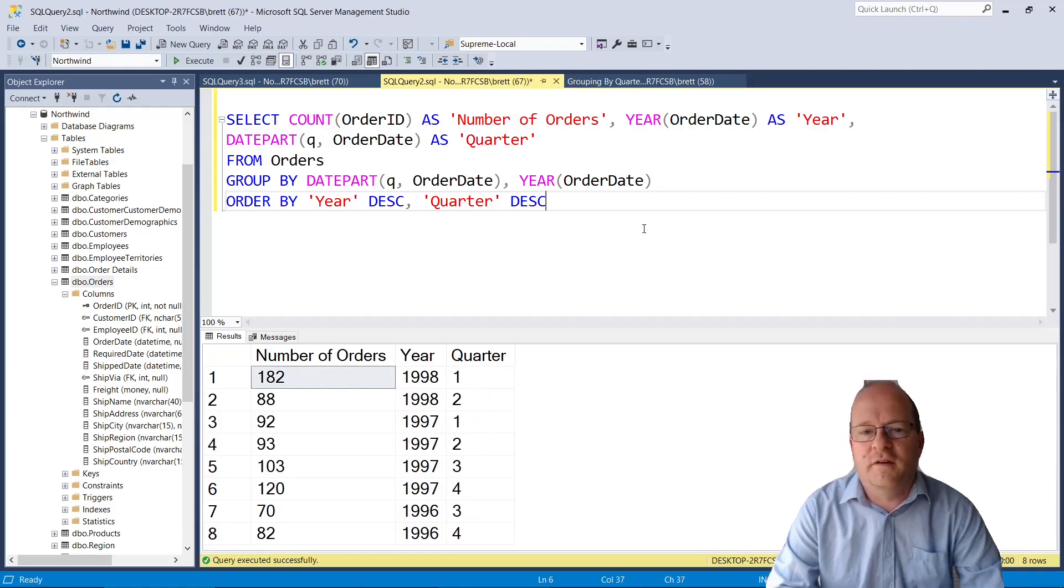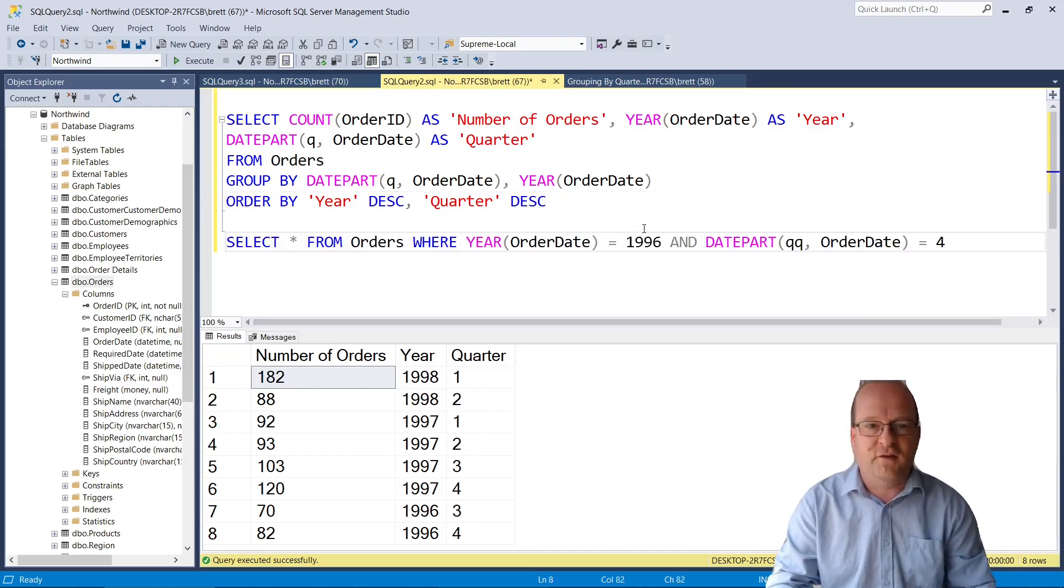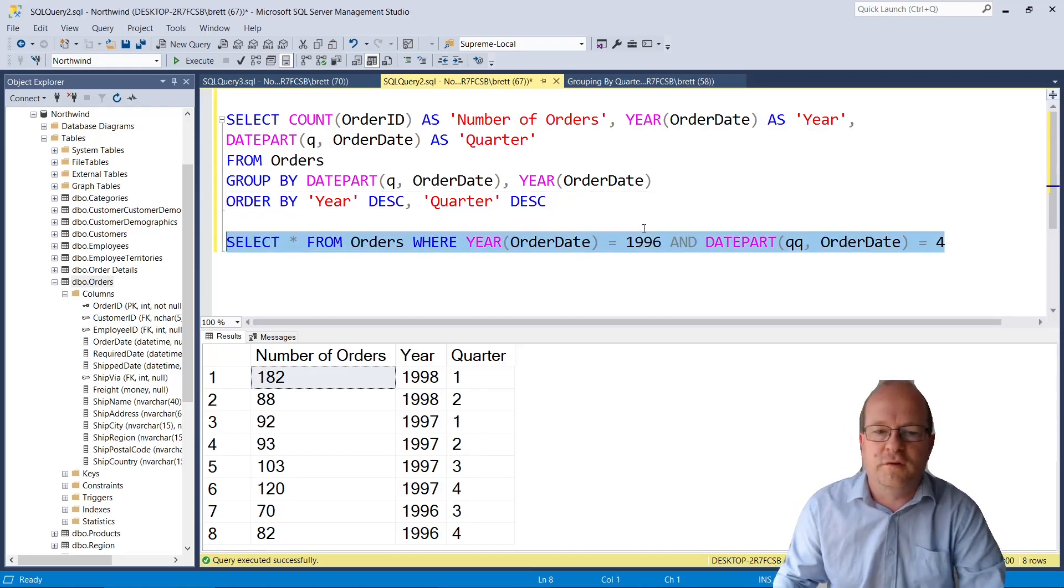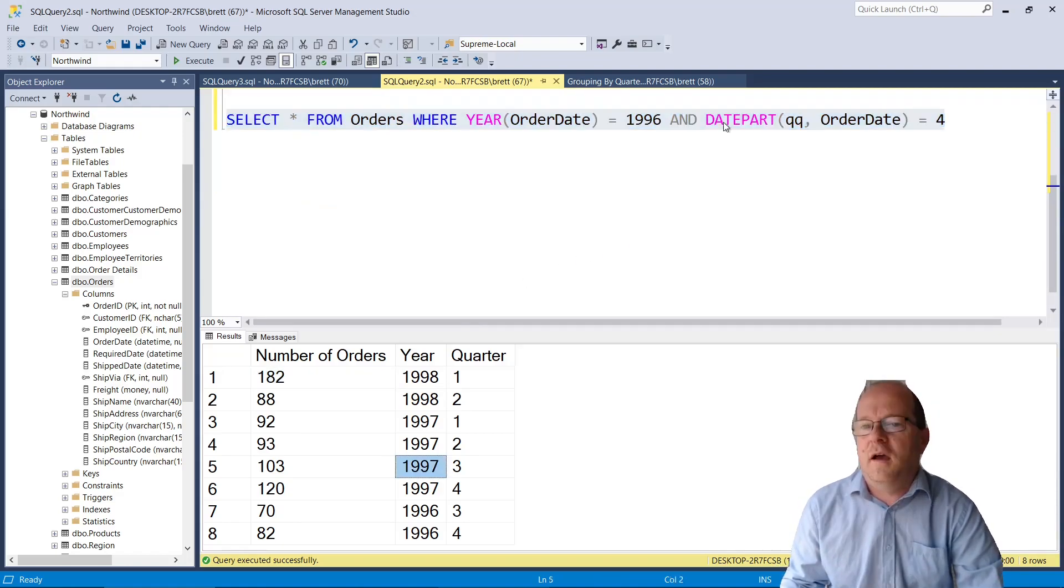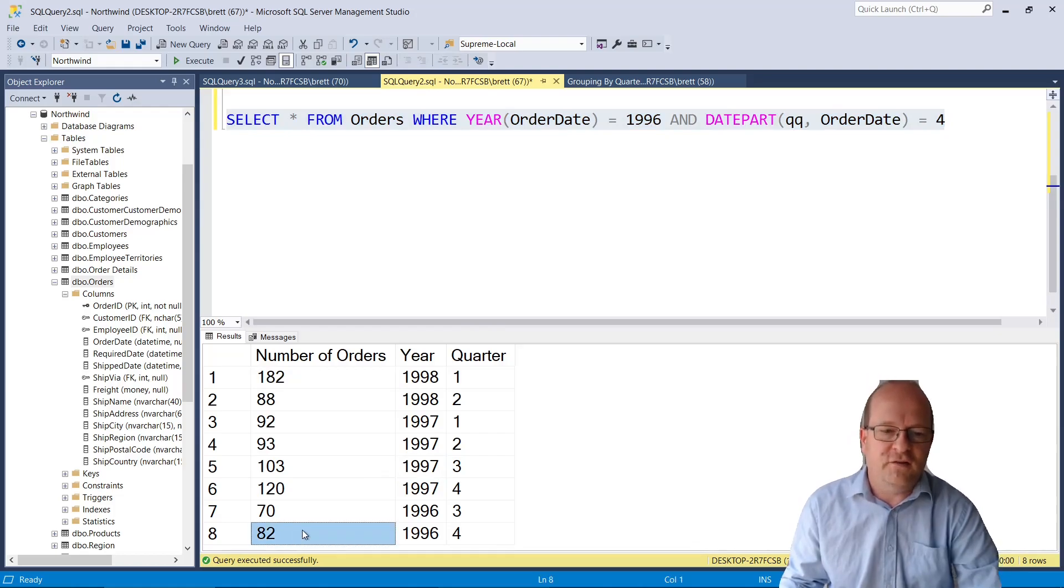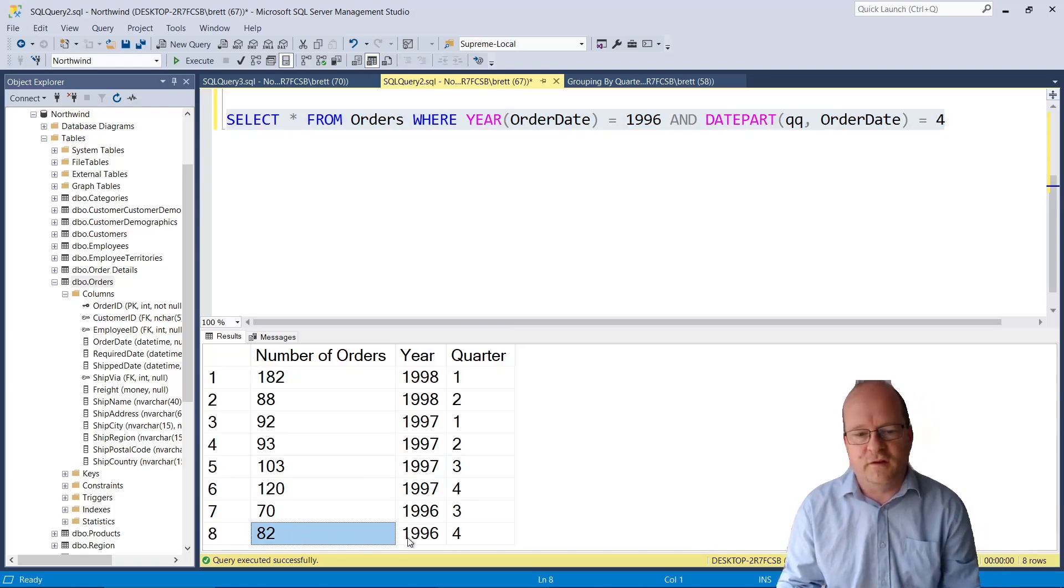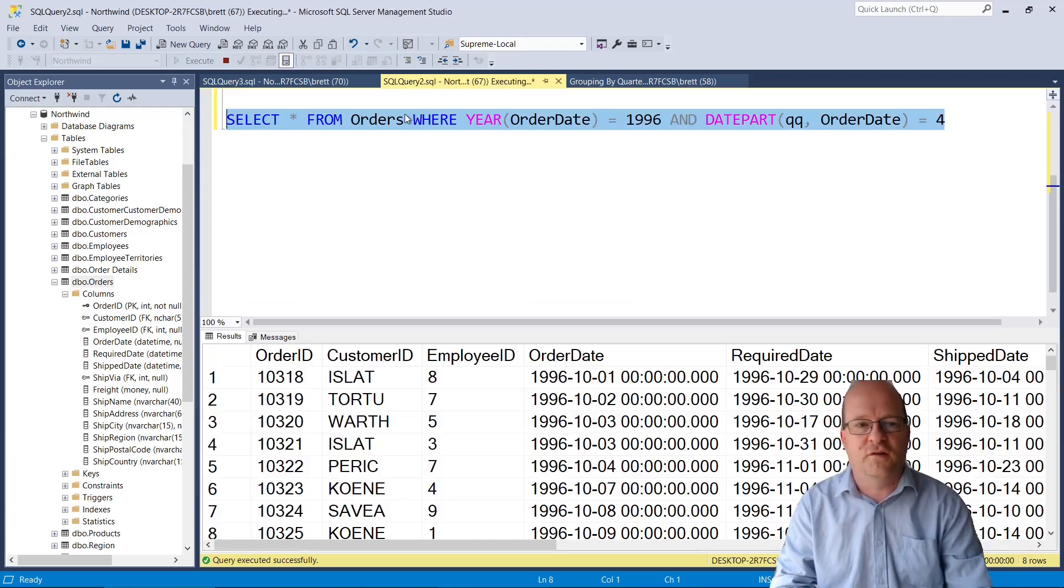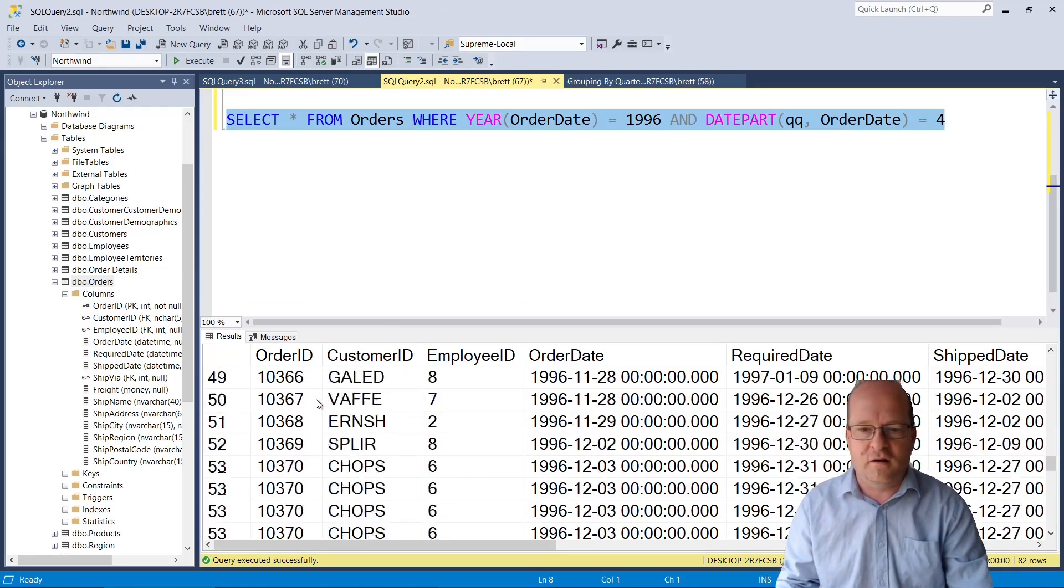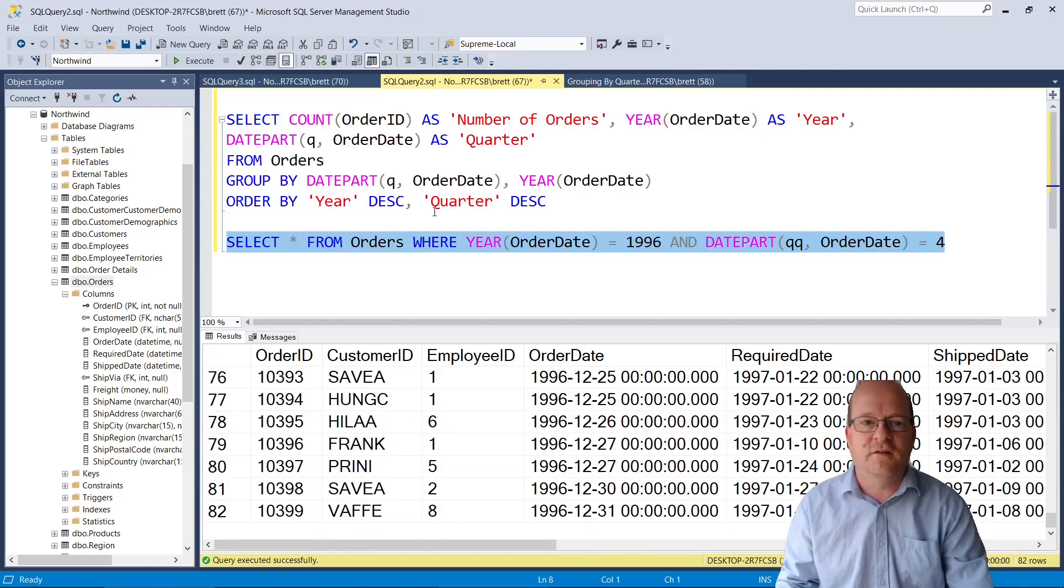I'll just quickly double check that this query is actually working. So we'll do select star from orders where year is 1996 and the quarter is number four. We had 82 orders in that quarter of 1996 so let's just check that that works. So there are 82 rows returned so this query is okay.